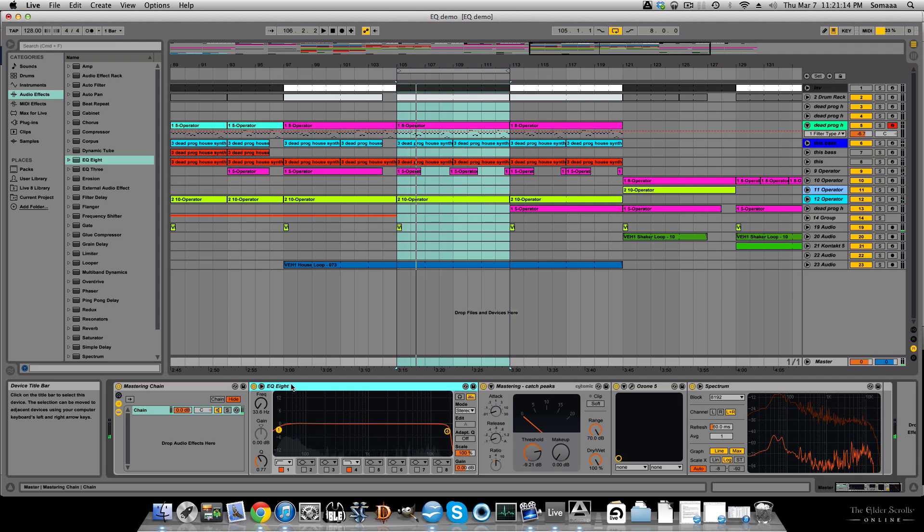Now, here's just a quick ABA comparison. Listen to how cleaned up the bass line got, and also listen to the drums. As soon as the EQs added to the drums, they become more alive and punchy.